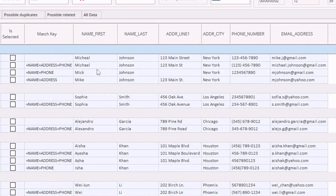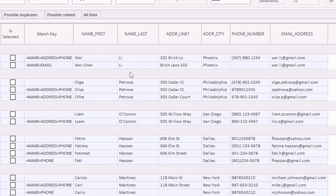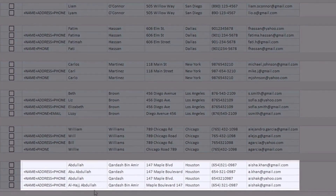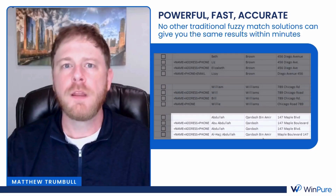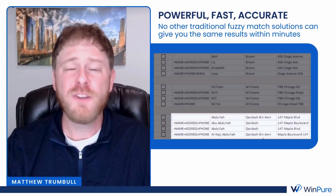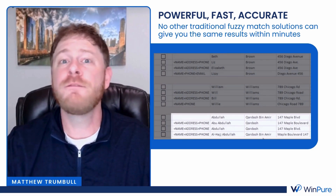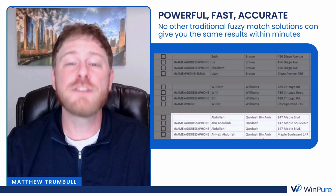Because of that back-end global name database, another great example to show you here is going to be this bottom group, where you can see some variations to this name yet it's able to identify and match them as a match within your data sets. This process is powerful, fast, and accurate — no other fuzzy matching solution is going to give you the same results within minutes.